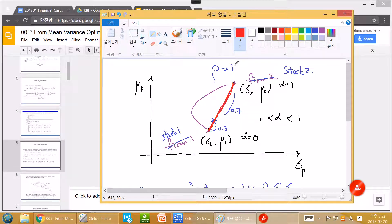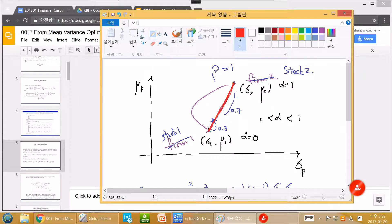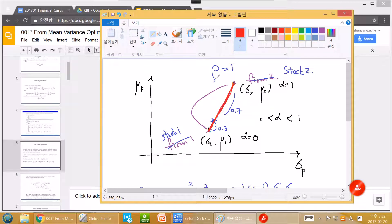This is very intuitive: when ρ=1, two assets are perfectly correlated. If one asset goes up the other goes up by exactly the same amount — what's the point of holding two assets? There is no benefit of diversification. This is in line with our intuition.